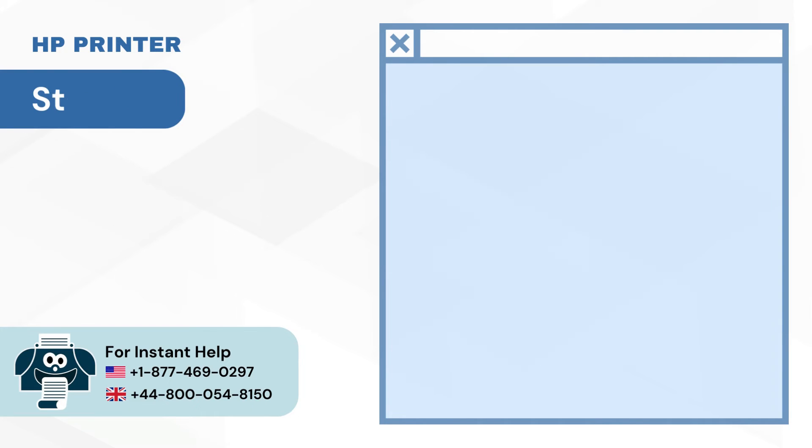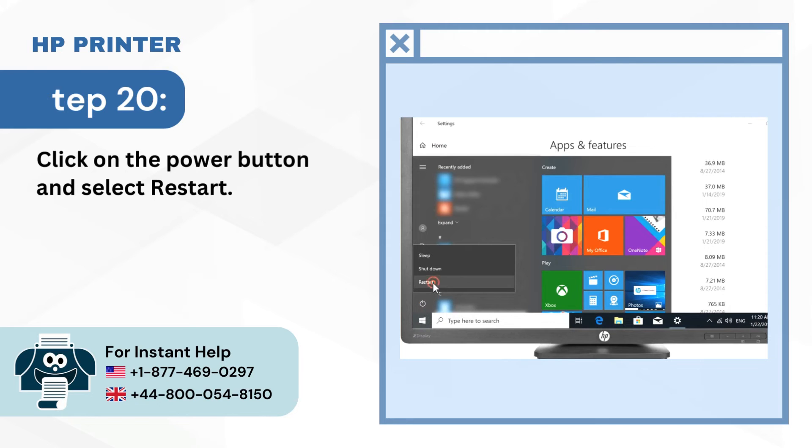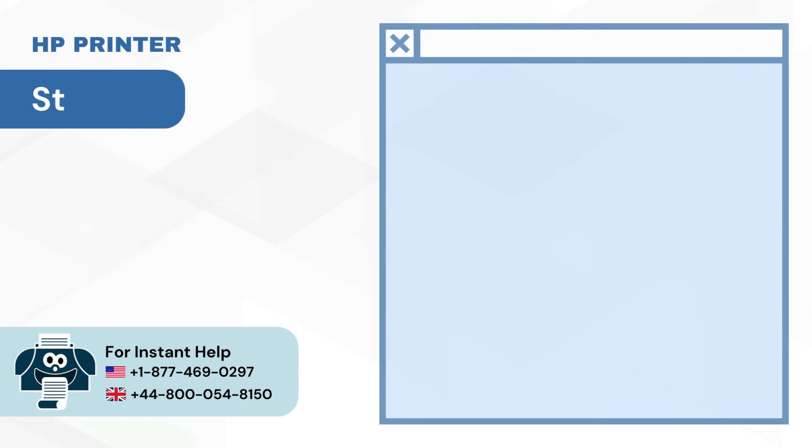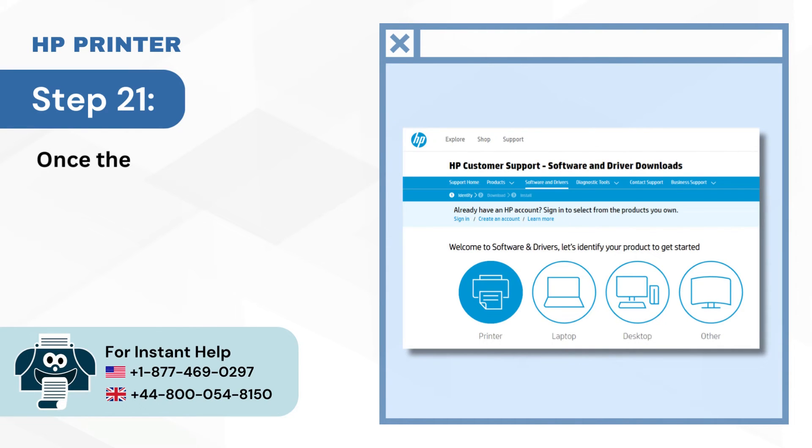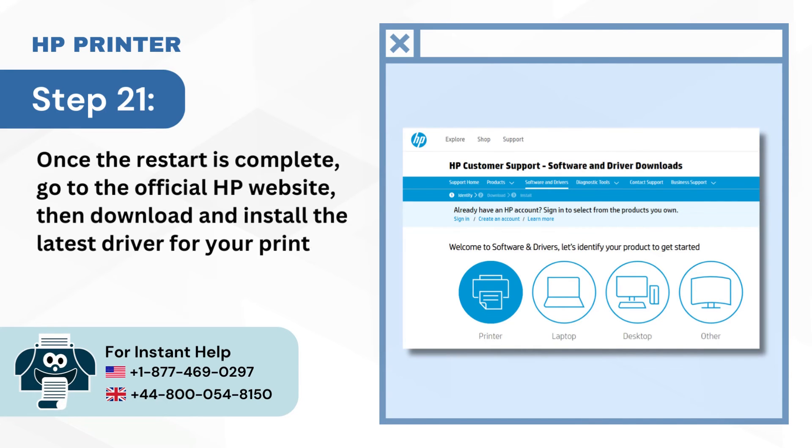Step 20: Click on the Power button and select Restart. Step 21: Once the restart is complete, go to the official HP website, then download and install the latest driver for your printer.